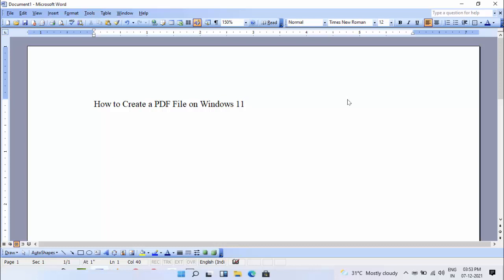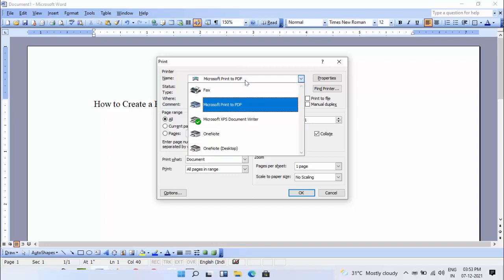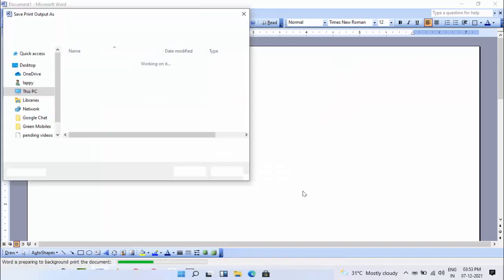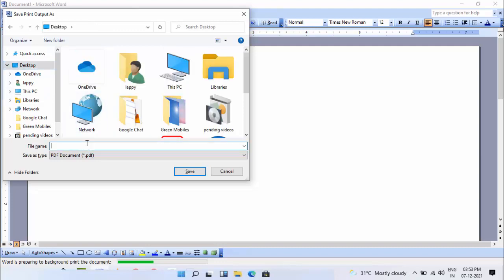The print menu will open on your screen. Just expand this print menu and select Microsoft Print to PDF. After this, click on OK. It will ask you to save this file. Select your file location, give your file name, and click on Save.